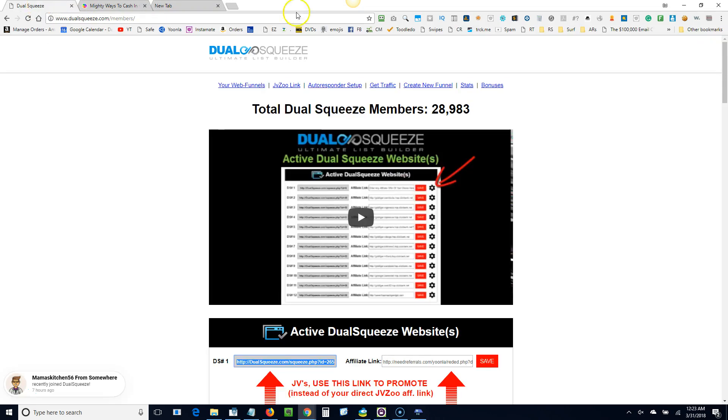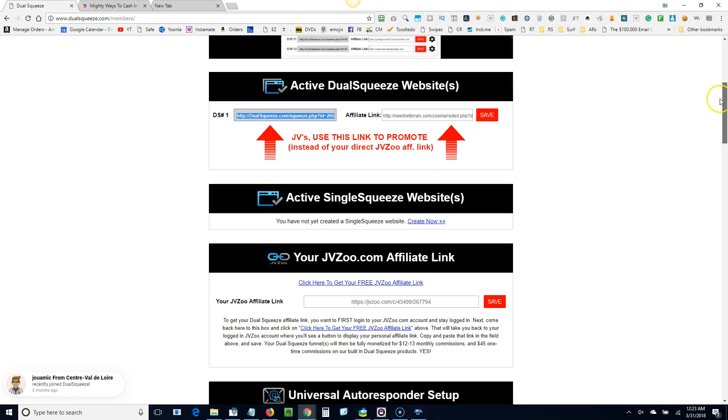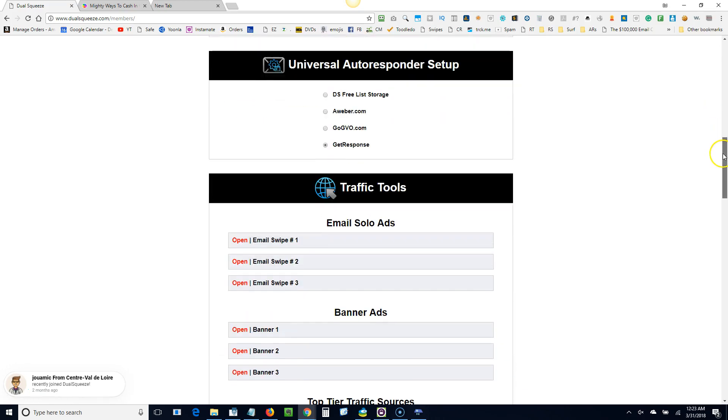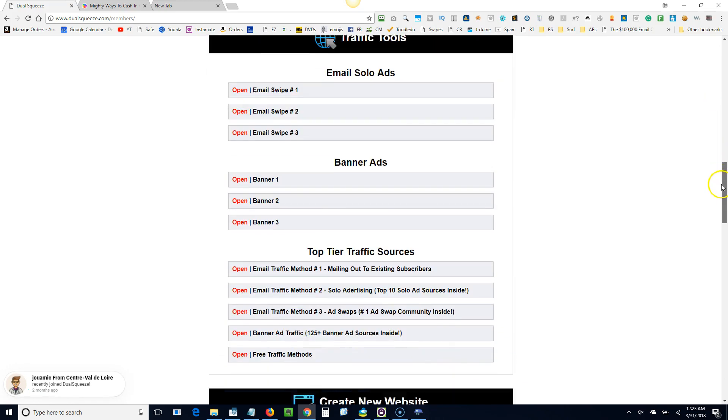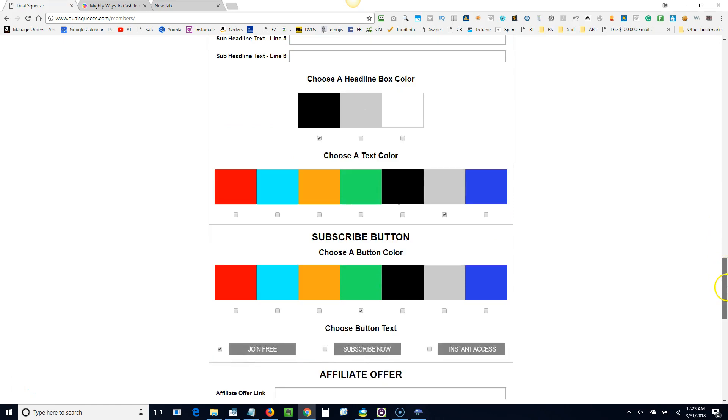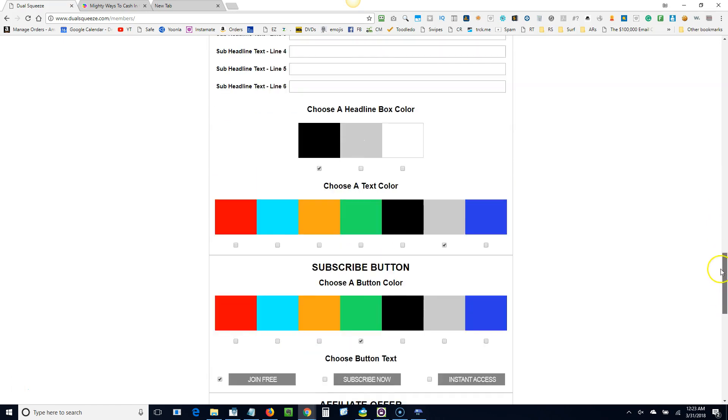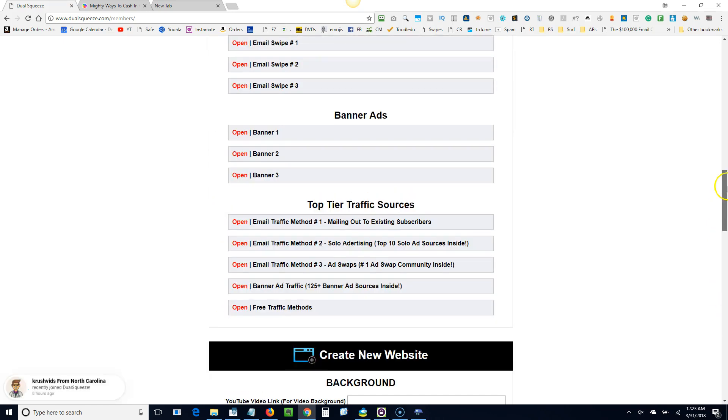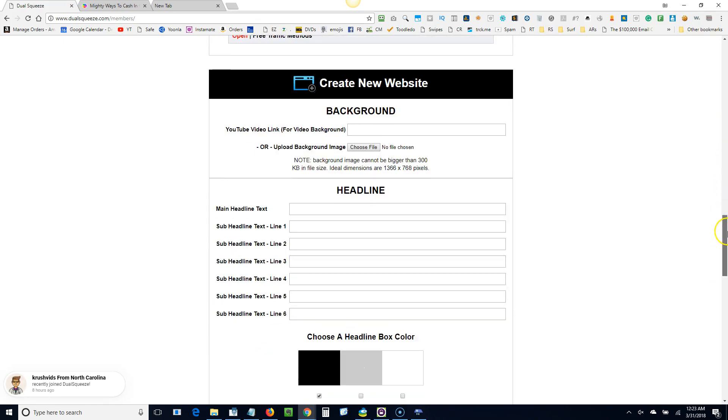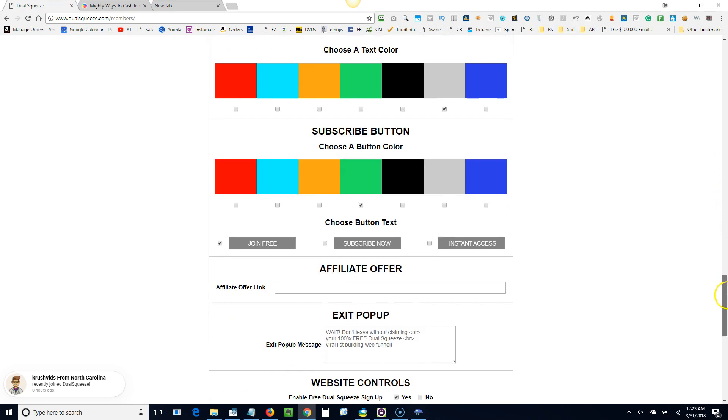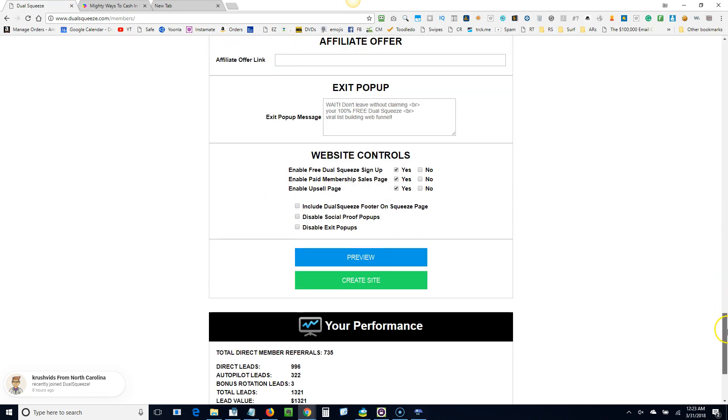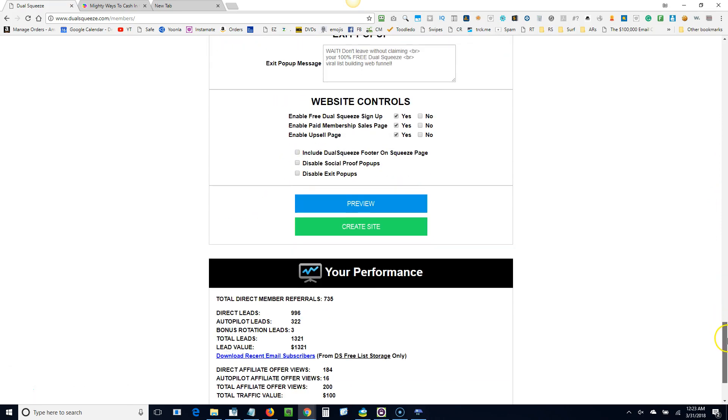Let me show you what has been happening with this so far for me. There's a lot of stuff here. You can pretty much ignore most of this stuff. I only use the main funnel. You can create additional funnels.